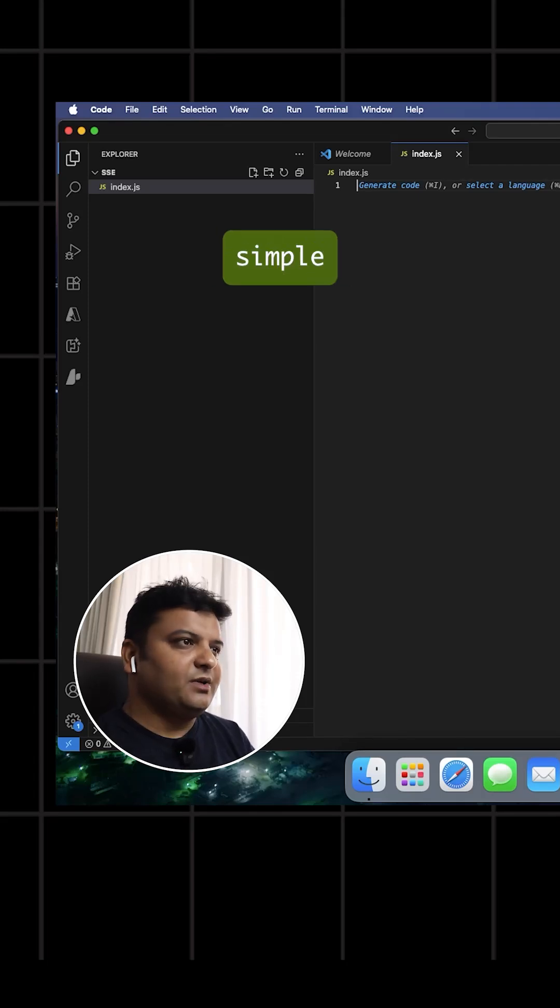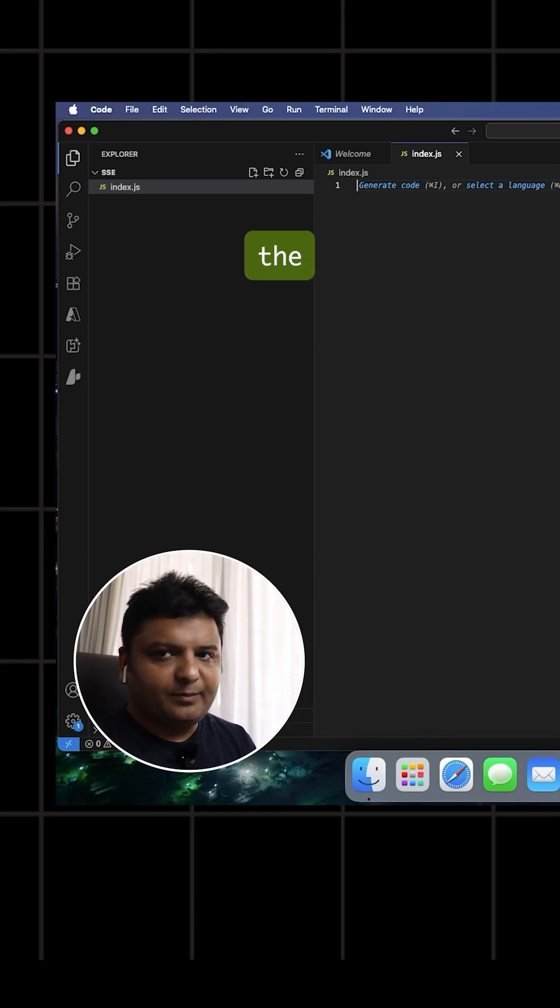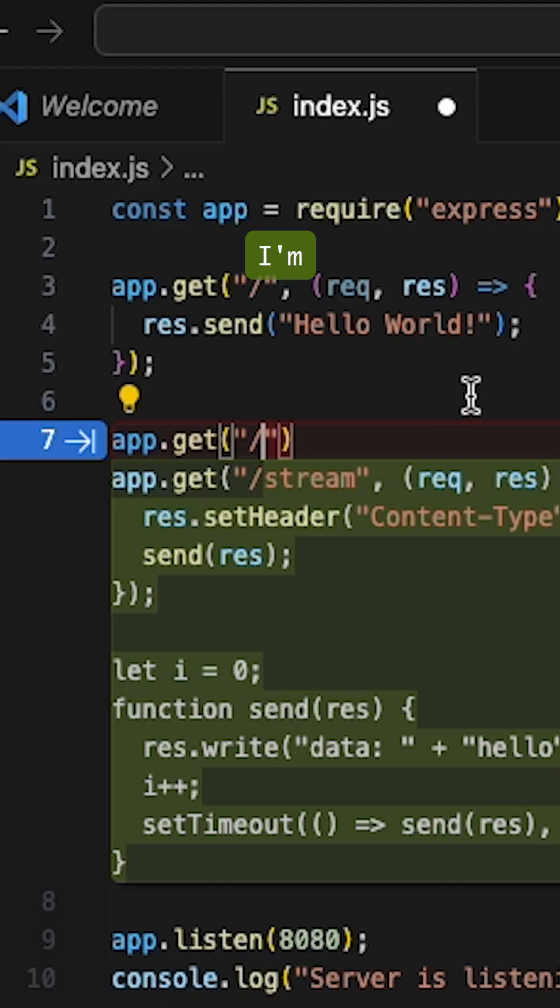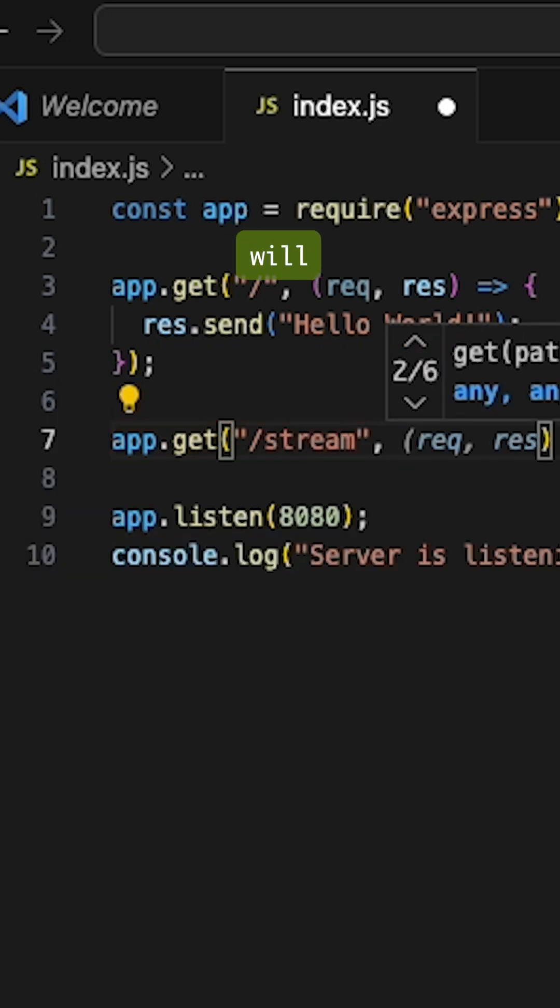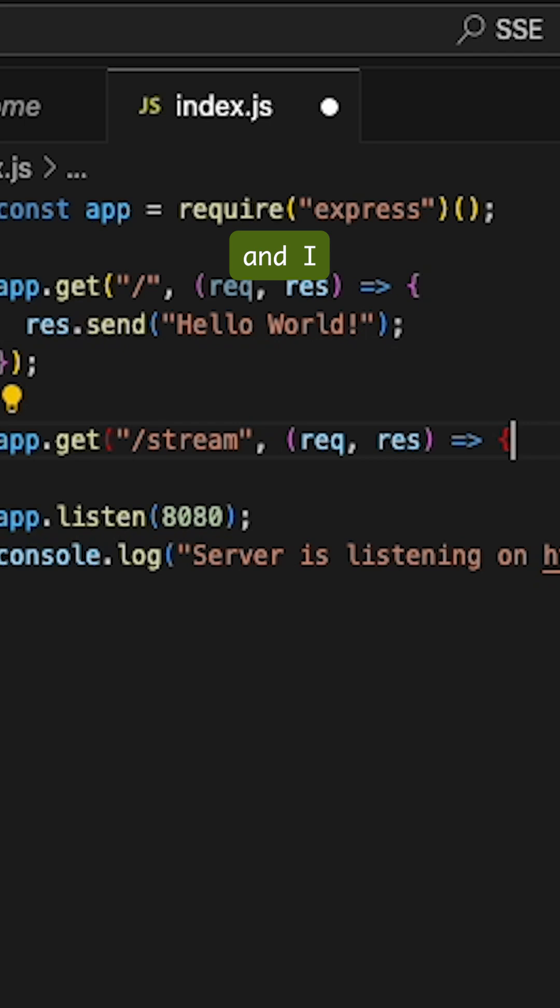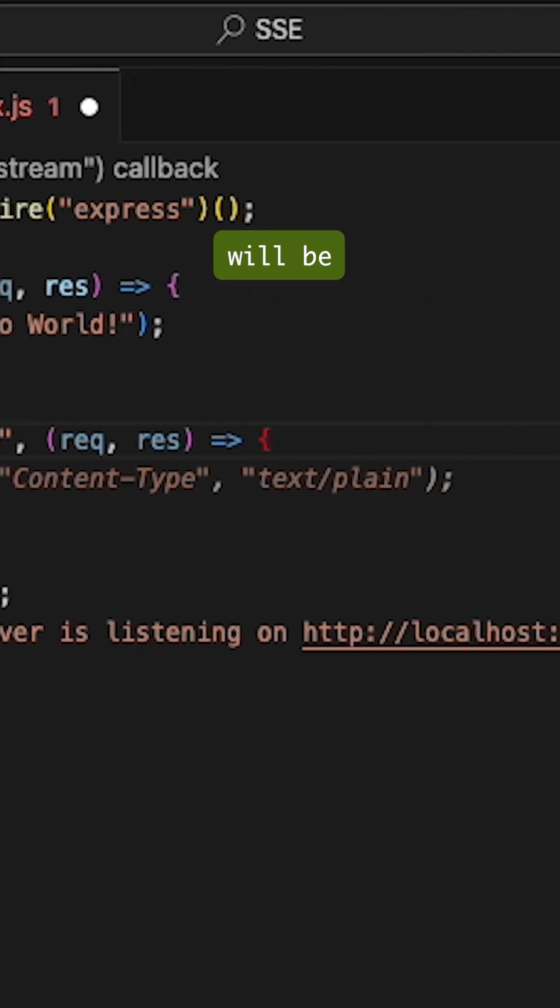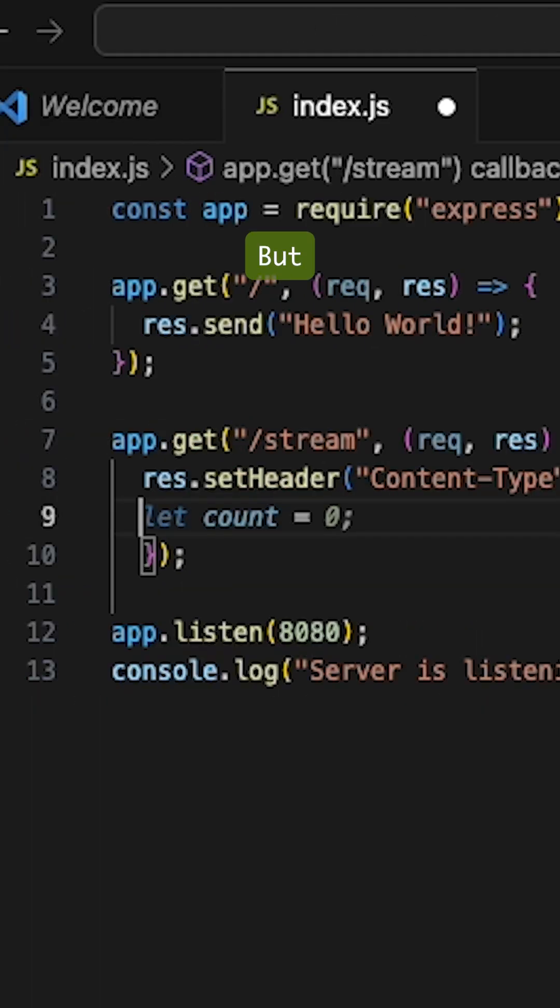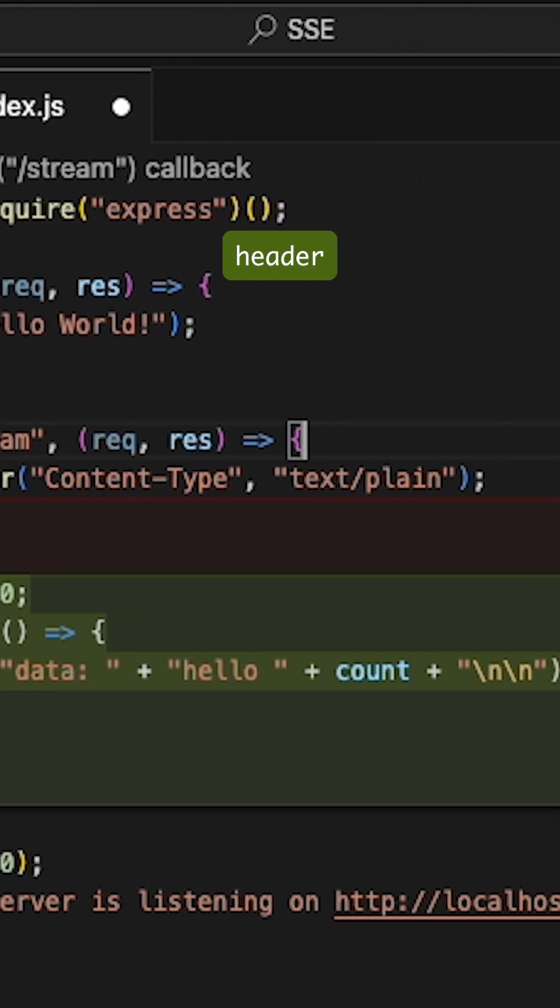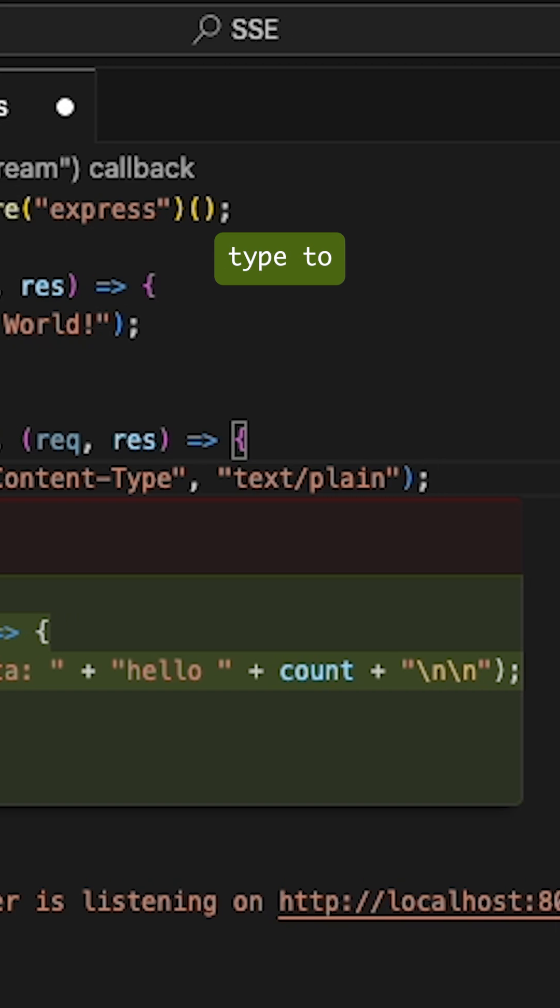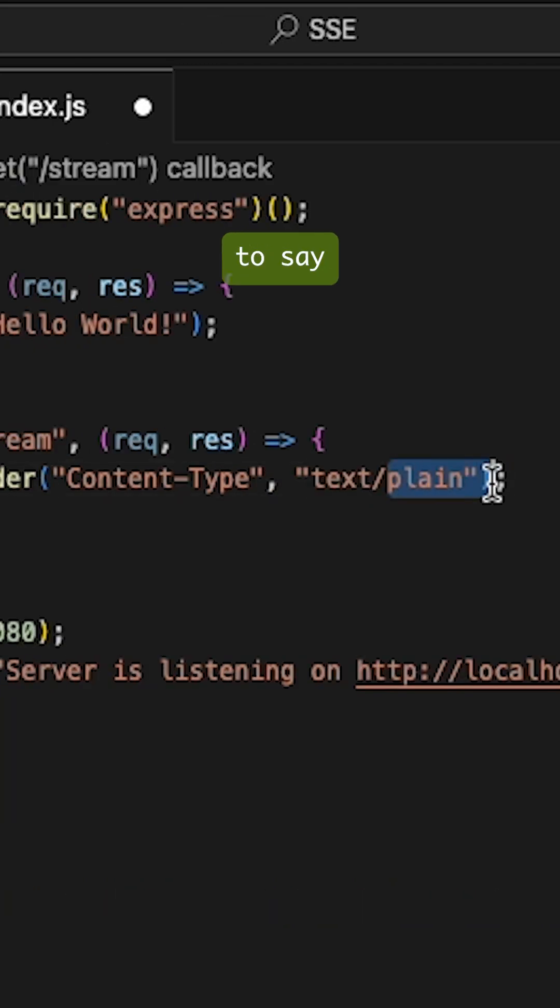I'm going to create a very simple server. My client is going to be the browser itself. I'm going to specify a new route called 'stream' that will take a request response object, and I'll be setting a header. But instead of setting the content type to be text/plain, I'm going to say...